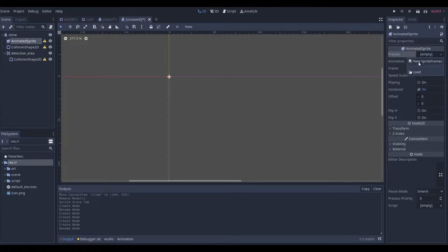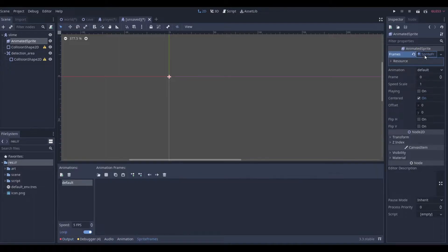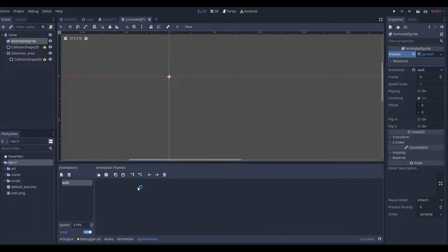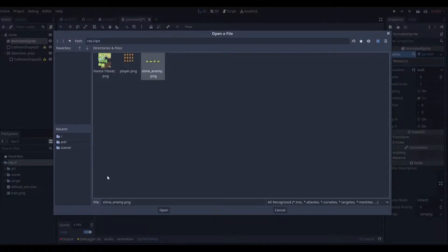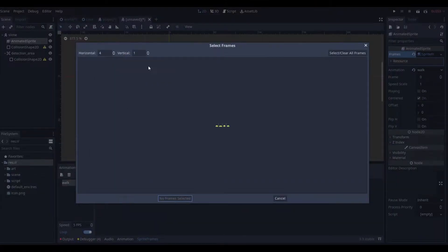For the AnimatedSprite, we can go to frames, create a new FrameList, and name the first animation 'bounce' — the bounce animation. Then add a second one called 'walk' — a nice simple walk animation, even though the slime is going to be pretty bouncy.